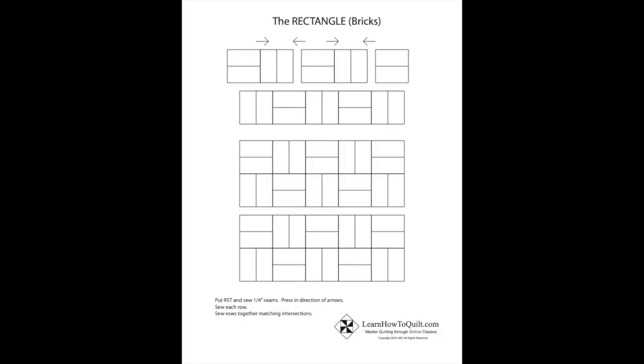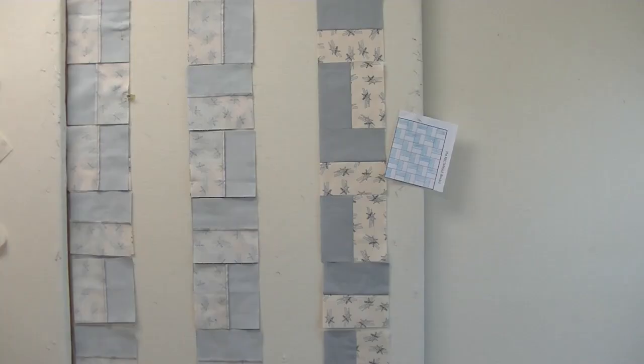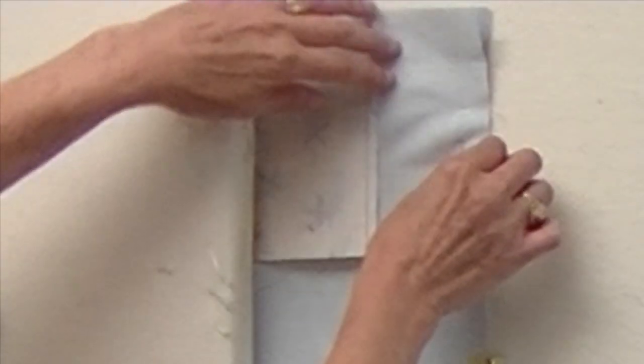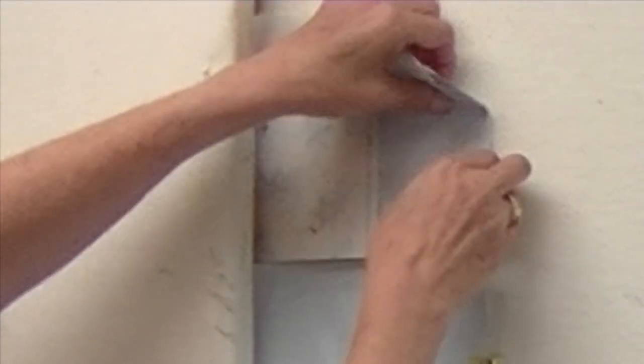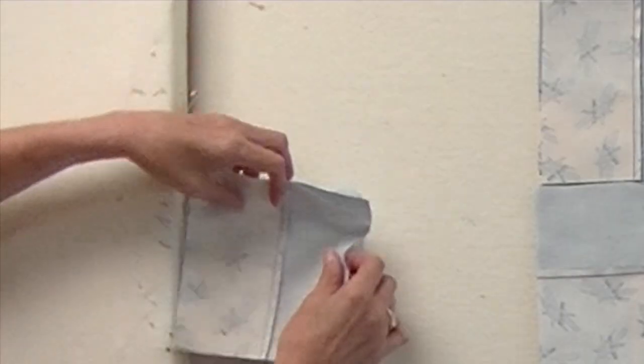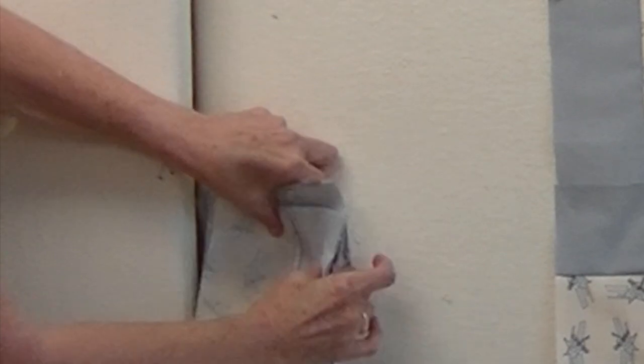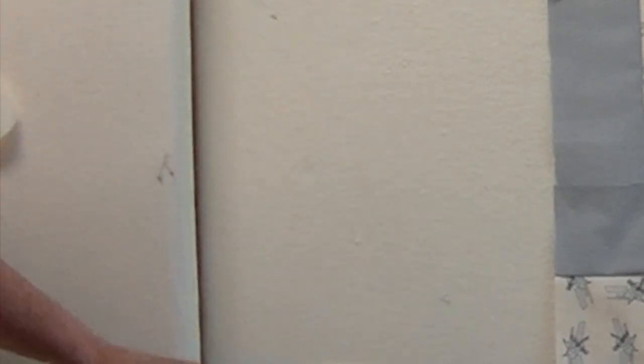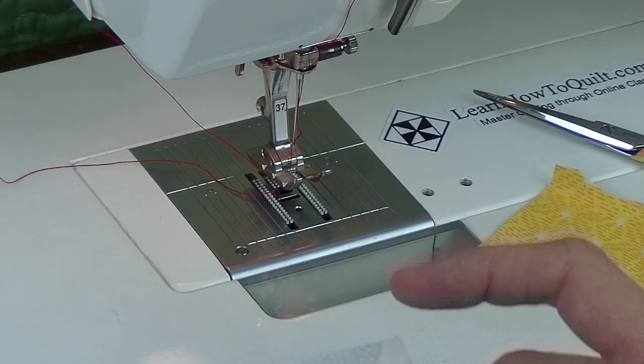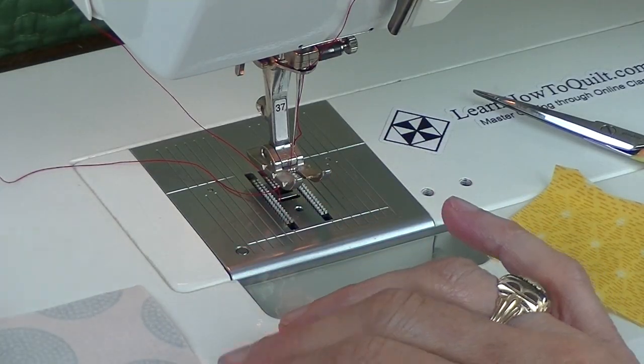You'll be sewing in rows. Put right sides together and pin, clip, or use some other method to mark the side that needs to be sewn. I like to hold that side of my hand while I stack the sets and then I place that side next to my sewing machine foot.